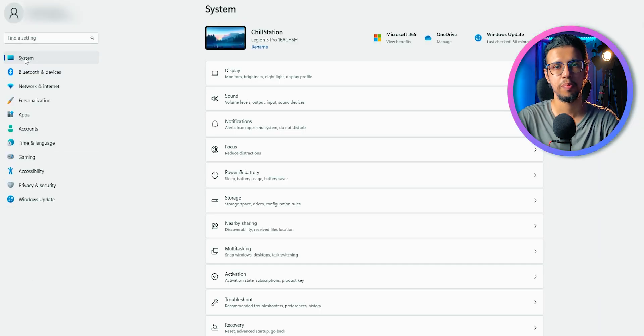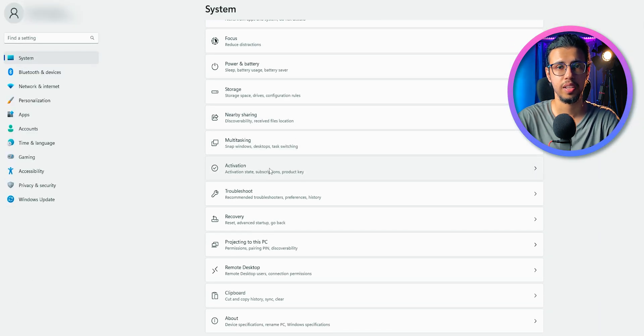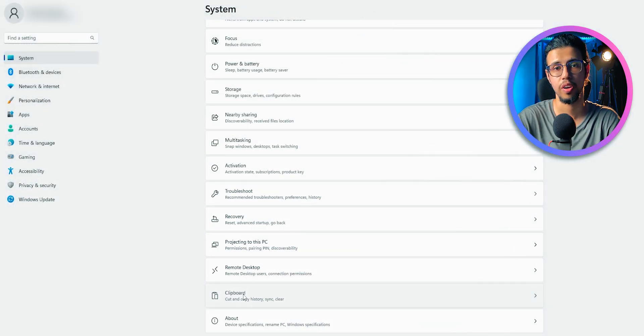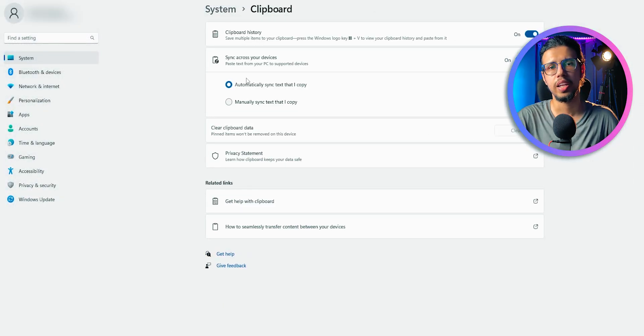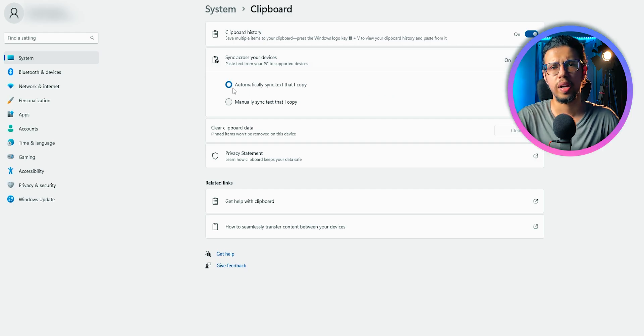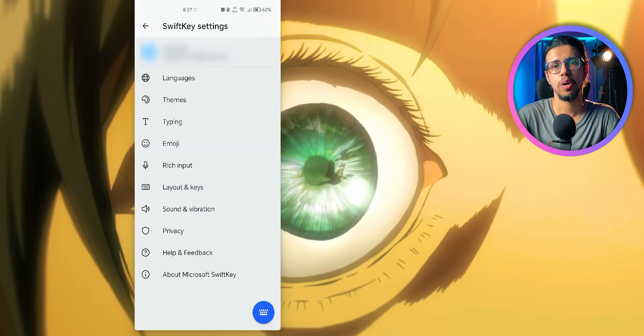You can enable that in your PC by going into settings. Under system, scroll down until you see clipboard at the very end. And in it, enable this feature that says sync across your devices. Leave it on automatic, that's the default selection.